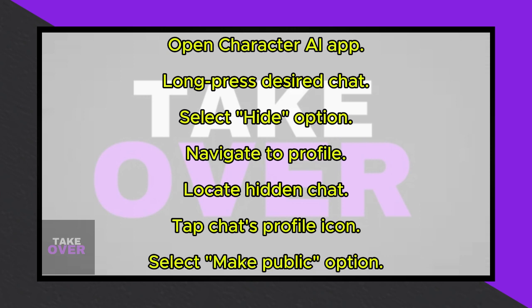To begin, open the Character AI application on your device. Inside the application, you'll find all your chats neatly organized. If there's a chat you wish to hide, simply long press on the desired chat. A menu will appear, prompting you to select the Hide option. Confirm your selection by tapping on Hide.